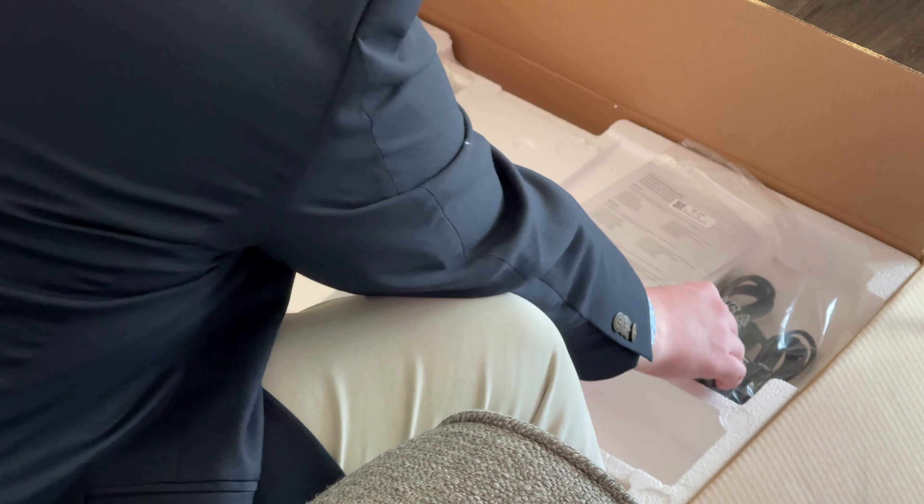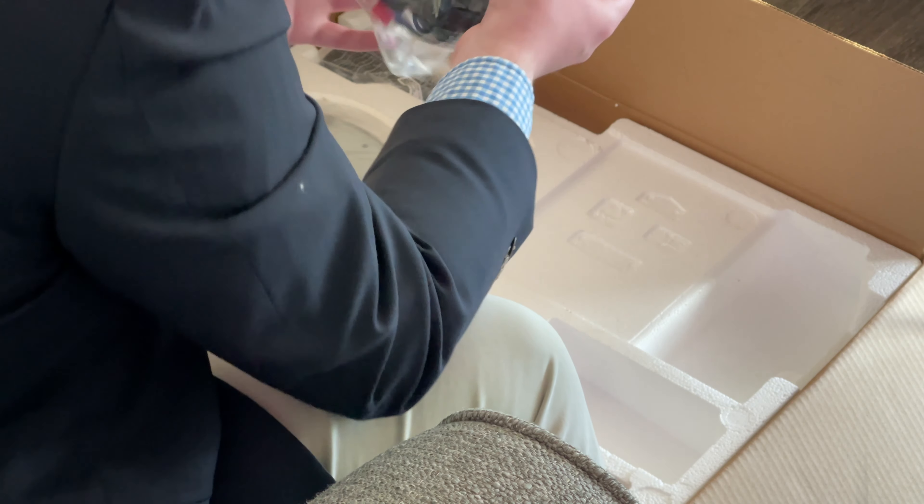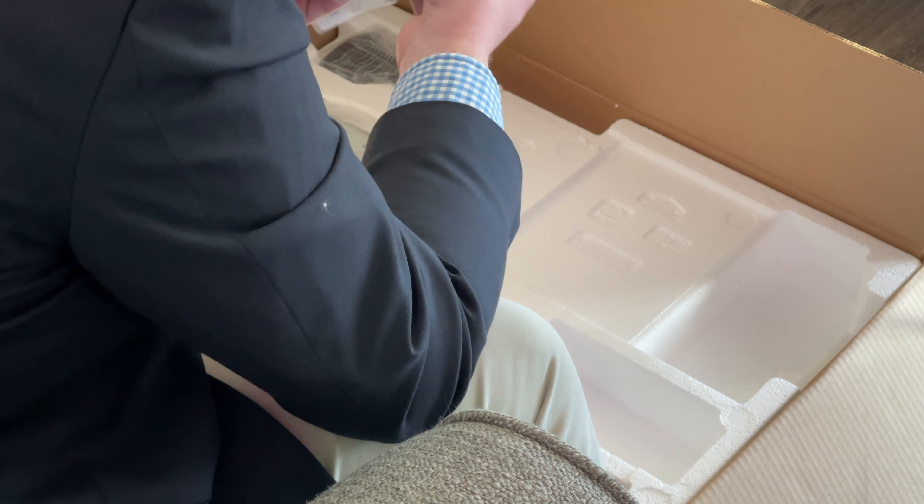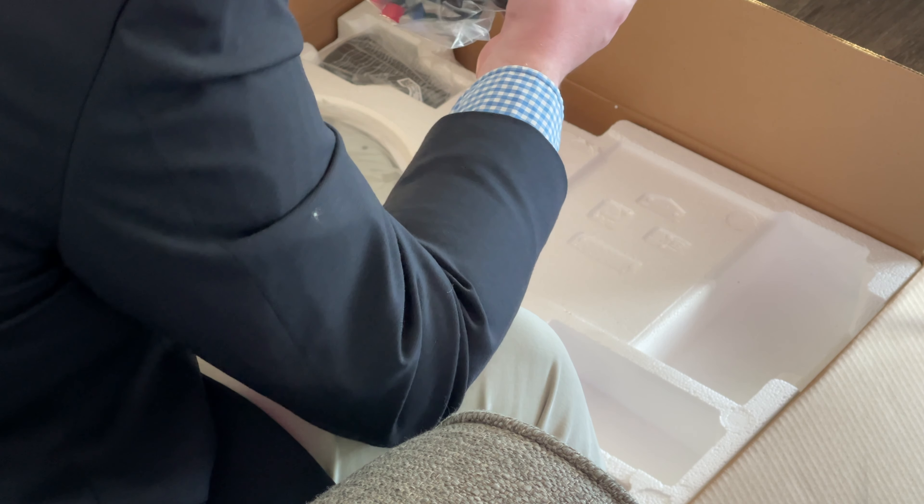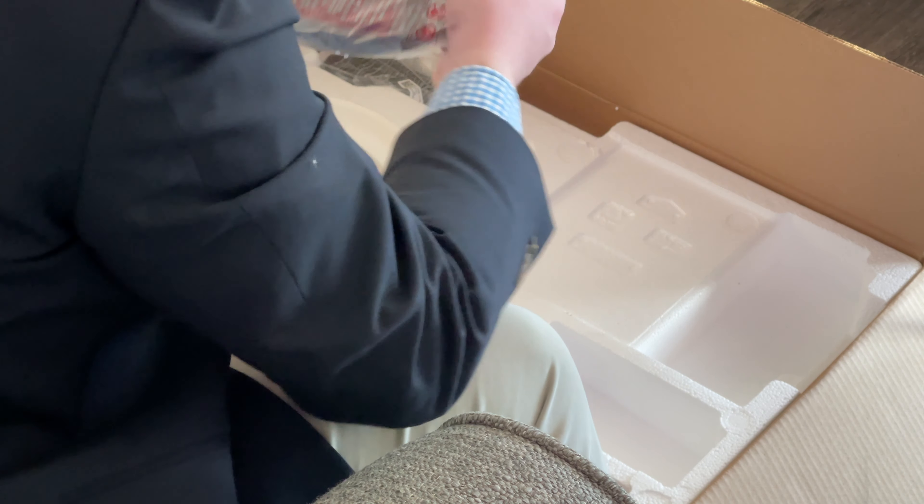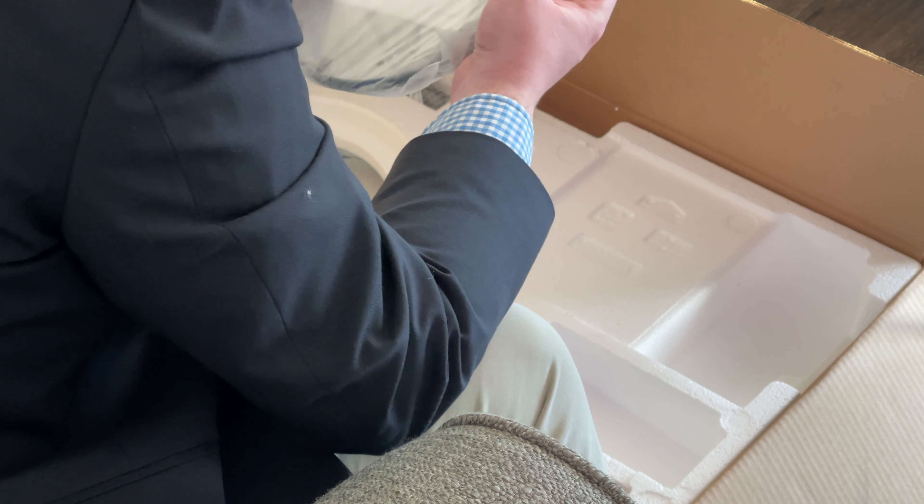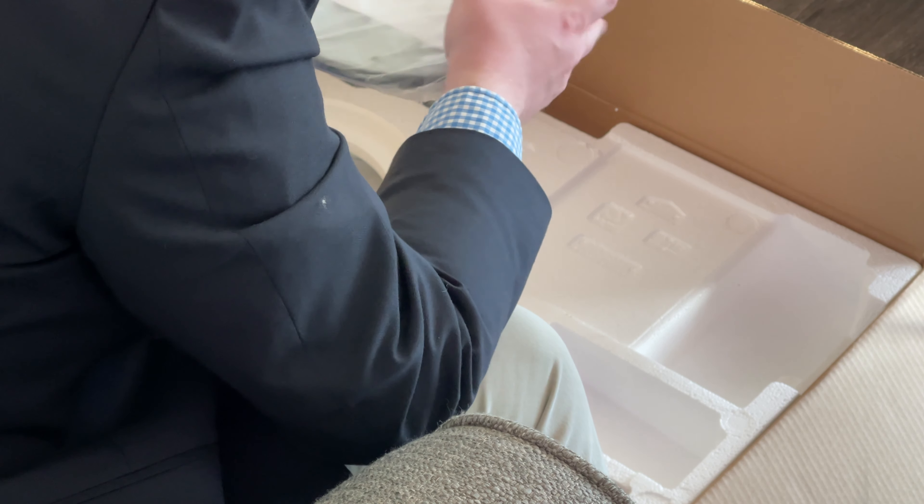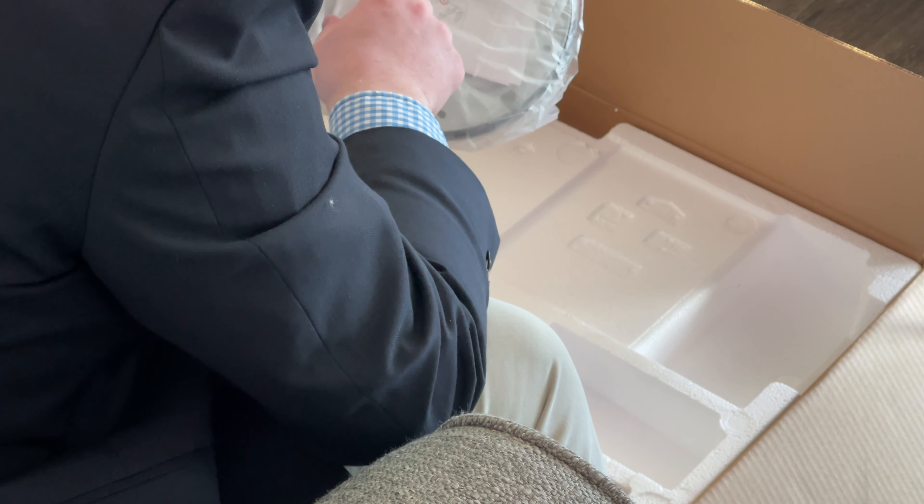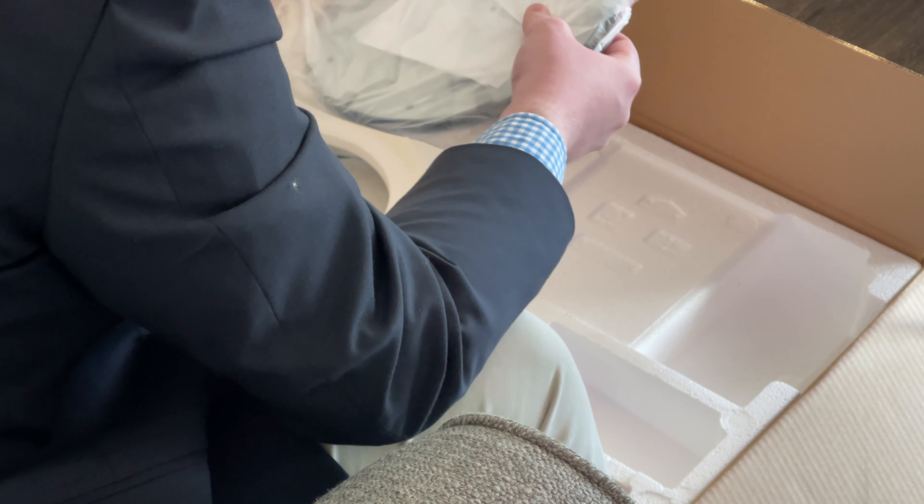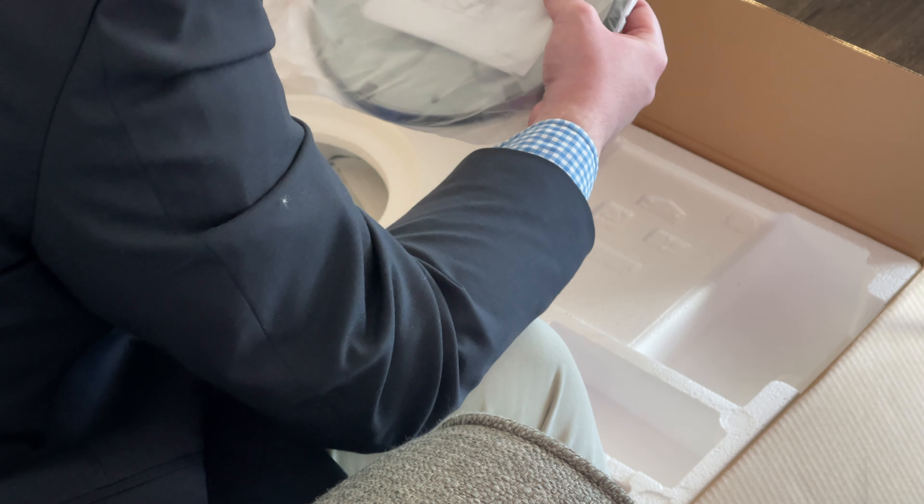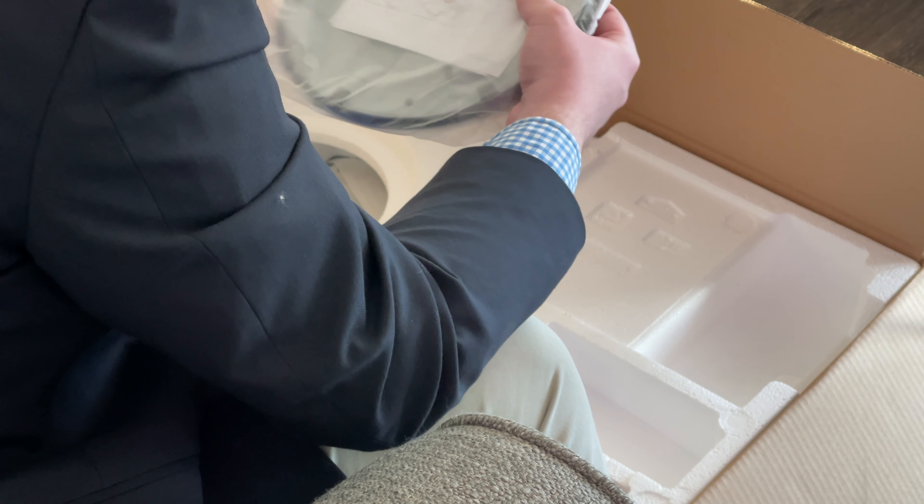So let's see what we got in here. Right here, we've got the power cable itself. Right over here, we've got, let's see, what is this? It looks like this is maybe the bottom of the monitor right here. So let's open this up and see what this looks like.